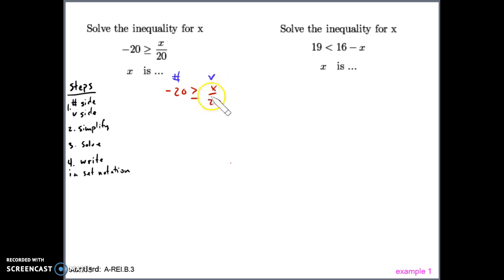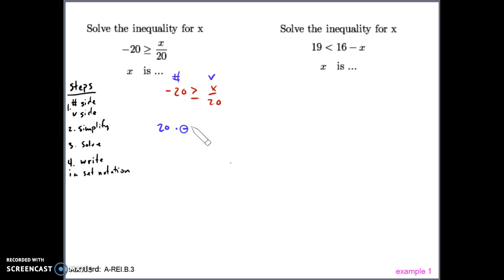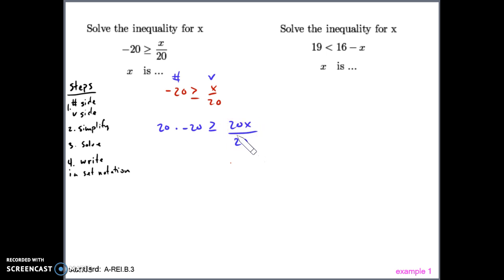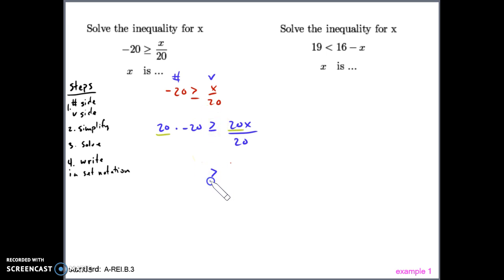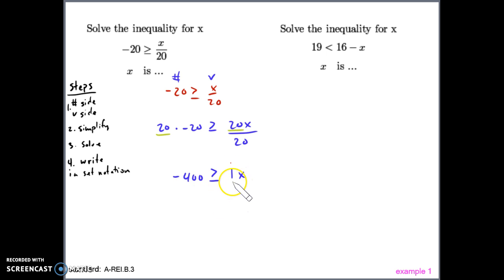We need to get rid of the number on the variable side. The number is being divided to the variable, so we do the inverse — multiply by 20. We multiply 20 to both the left and right expressions. Simplifying: because we multiplied by a positive number, the sign stays the same direction, still greater than or equal to. 20 times -20 is -400, and 20 divided by 20 is 1x, which we simplify to just x. So x ≥ -400... wait, negative 400 is greater than or equal to x.